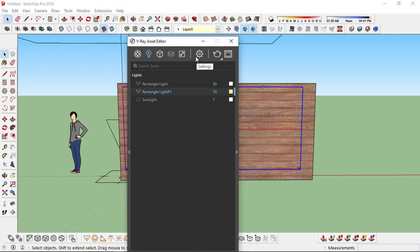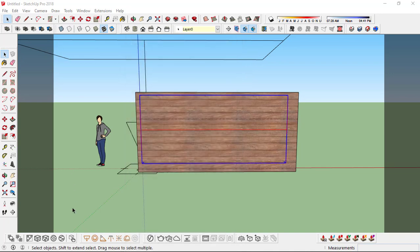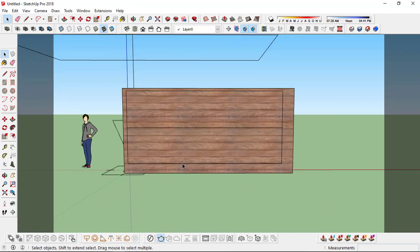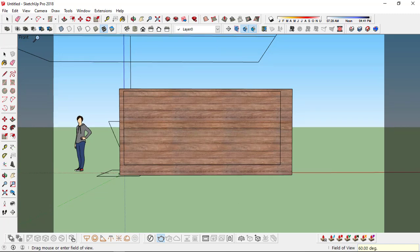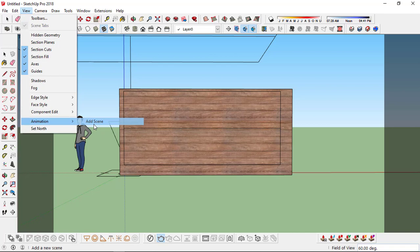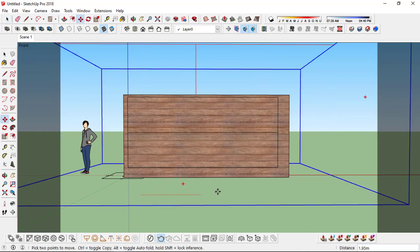I also want to set the frame size — go to settings and set it to 1280x720. I want to save frames, so this area of the screen will actually be rendered. Let's also set a camera view. Go to View, first let me change the field of view to 60. Then go to View, Animation, and add scene. Now I'll just move this plane to somewhere around here and resize it.